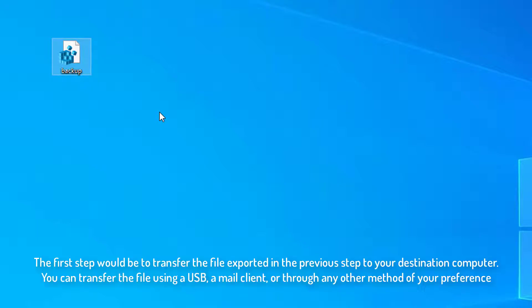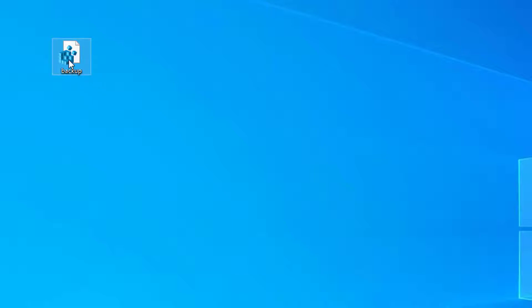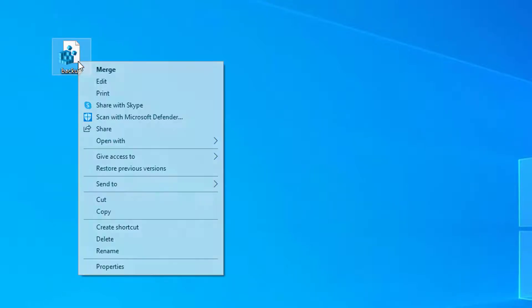The first step would be to transfer the file exported in the previous step to your destination computer. You can transfer the file using a USB, a mail client, or through any other method of your preference.